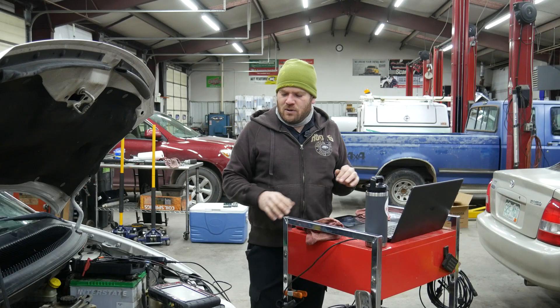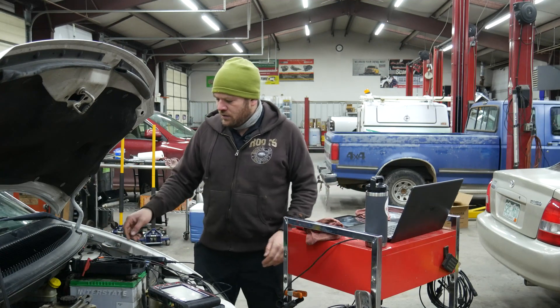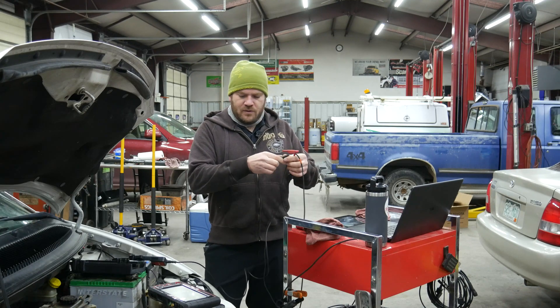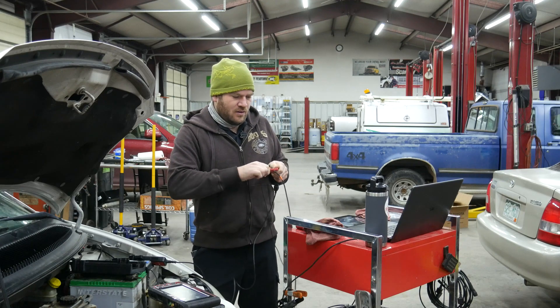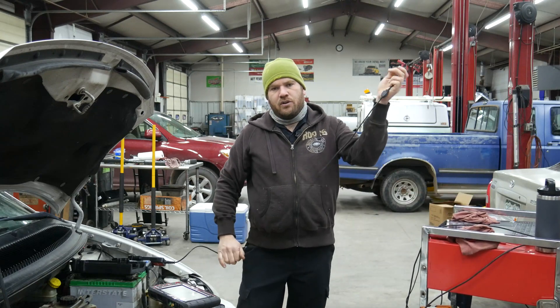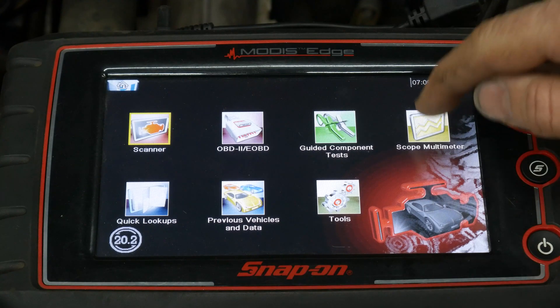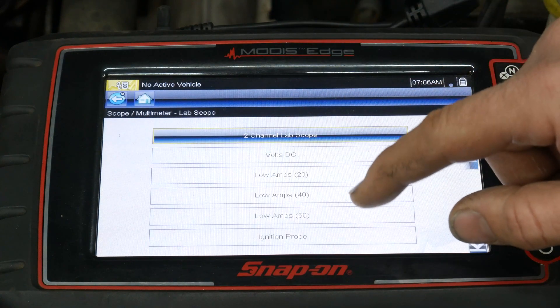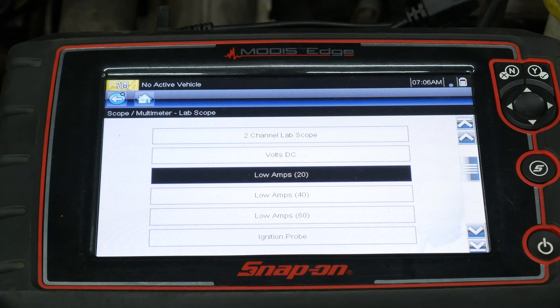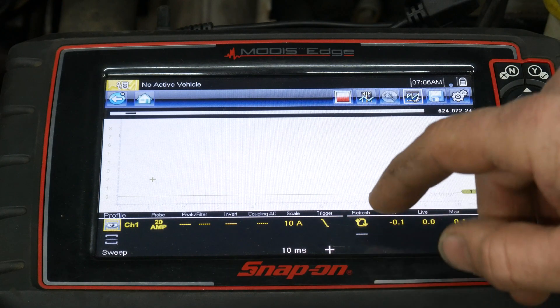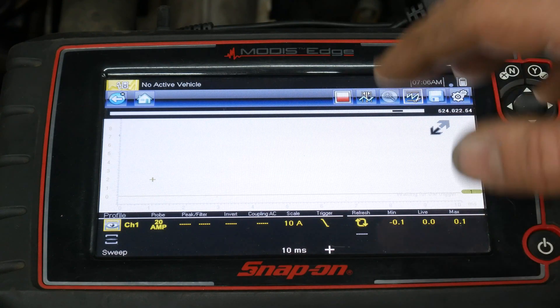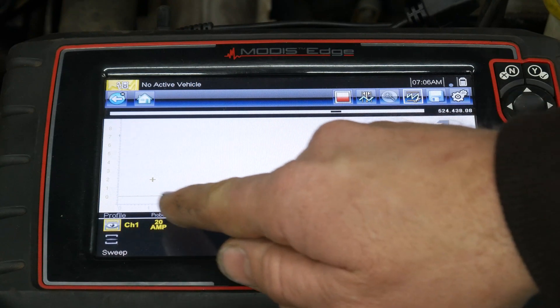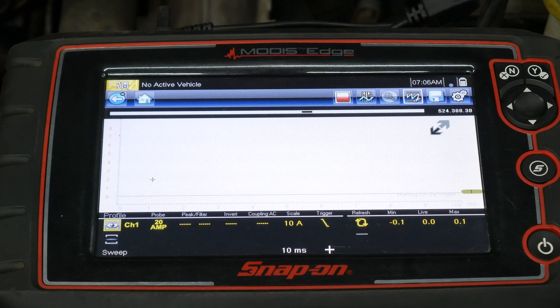So now that we looked at that one, let's go ahead and jump on. I'm going to use the MODIS for this one. Since I'm only using a single channel, we don't need the Zeus out. A little harder to record on the MODIS, but I know a lot of you guys are using the Triton platform or the MODIS platform. So that's what we'll use today. So for this, we're going to go to scope multimeter. I already have the amp clamp connected to channel one. We're going to go to lab scope. And since we're only using a single channel, we can just click on low amp. We're set to a 10 amp scale by default. It does have a trigger setup. We probably won't need it, but since Snap-on runs an auto trigger, once we have a waveform on the screen, it'll show us that anyways. We have a thin line at zero because I don't have the fuel pump activated right now. Let's go ahead and turn that on.